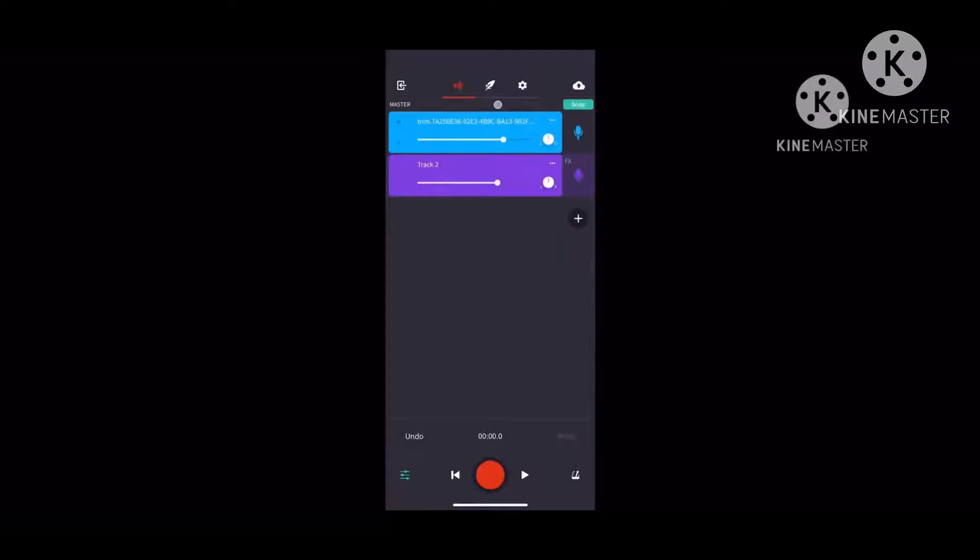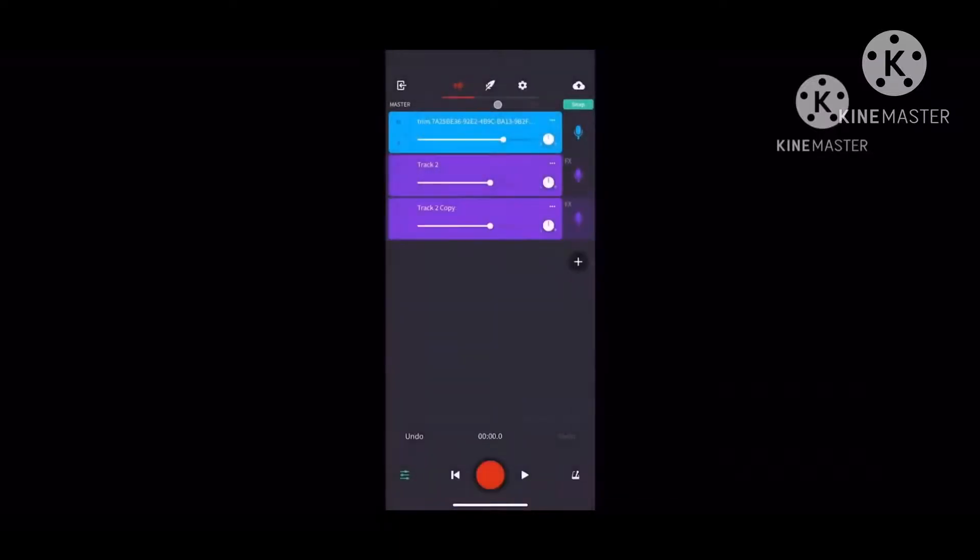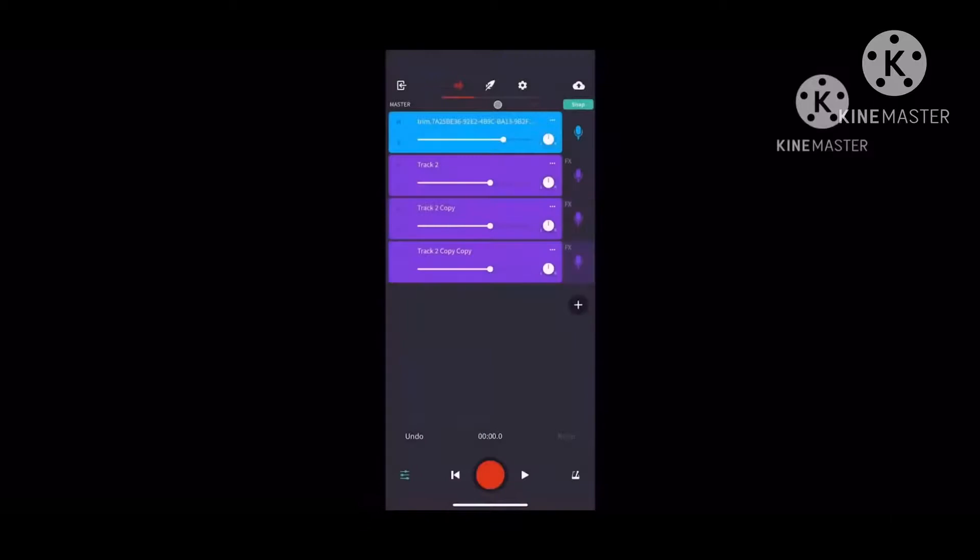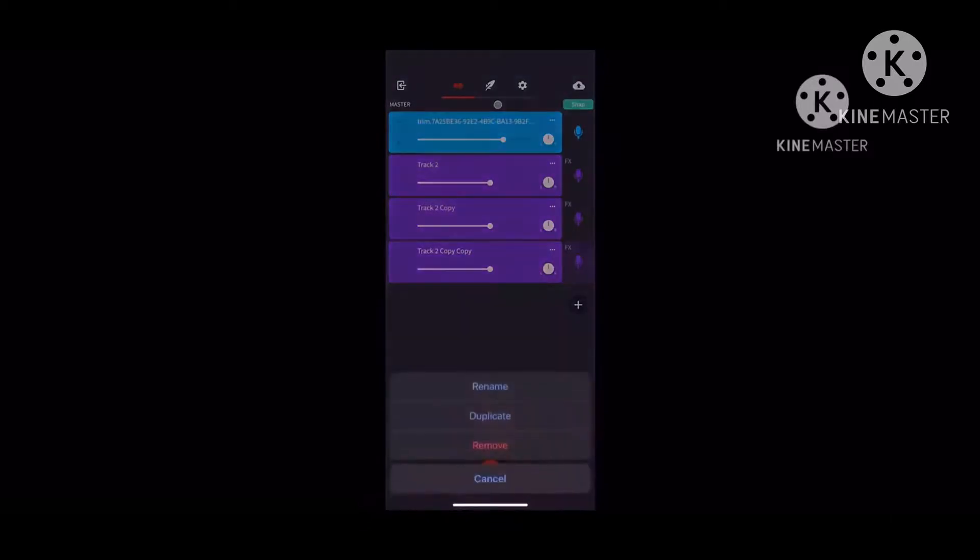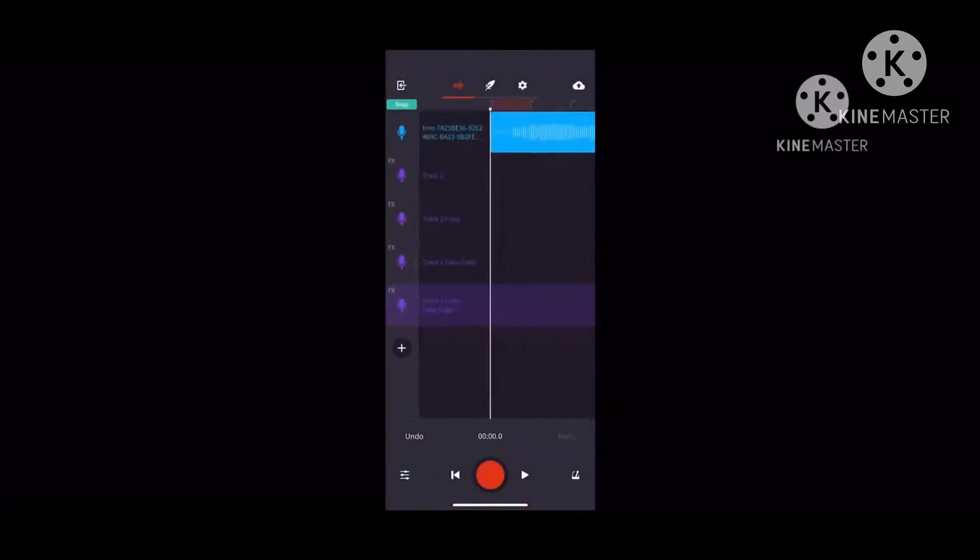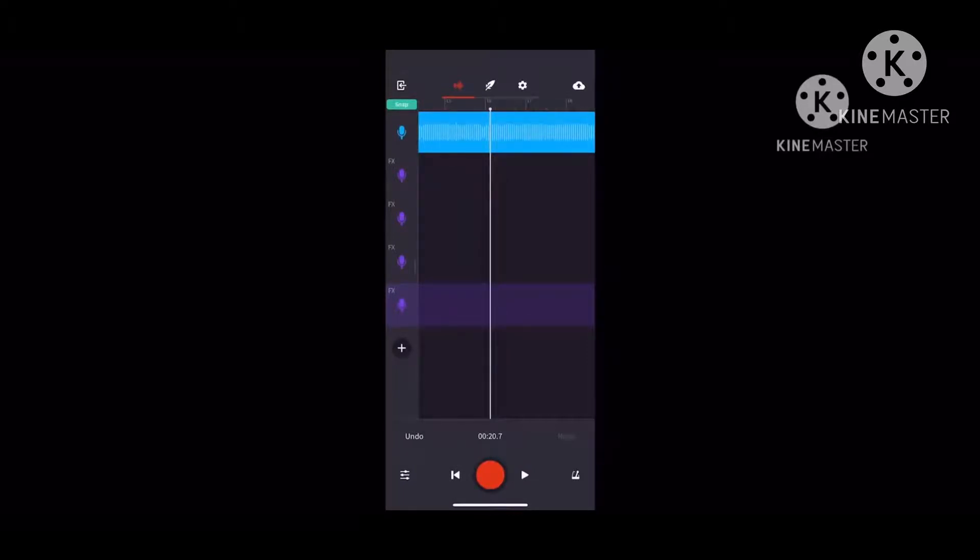If you want to duplicate more, you press duplicate and it will add more. If you want to make your song, you press this button to press play. If you want to undo it, you press the undo button.